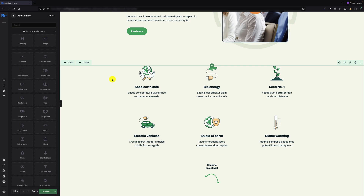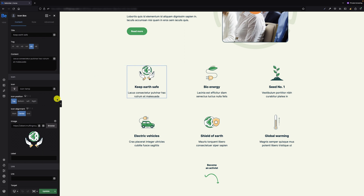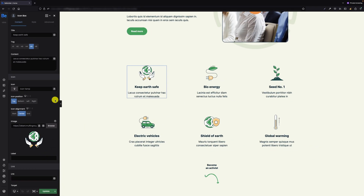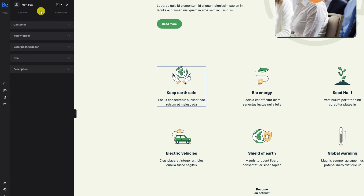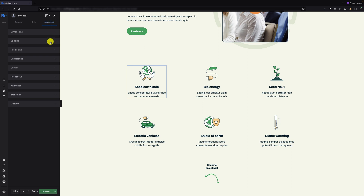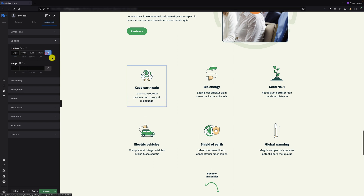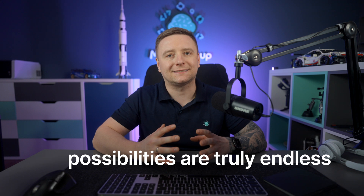Of course we kept them for backward compatibility reasons, but we don't recommend using them in new projects. Let's look at the icon box for example. It has so many built-in options like title, content, icon, position, alignment, and much more including dynamic tags. Literally every part of the element can be styled in the style and advanced tabs. You want to change padding for the whole container? Not a problem — just put the value into the right field. Background color change or setting a border is only a fraction of the possibilities. Using all available options, the possibilities are truly endless.